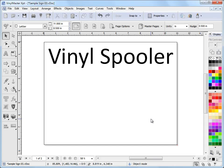In this lesson I'm going to show you how to use the vinyl spooler. The vinyl spooler is the final stage before sending your artwork that you've converted into a cut file to send to your vinyl cutter or to your plotter.